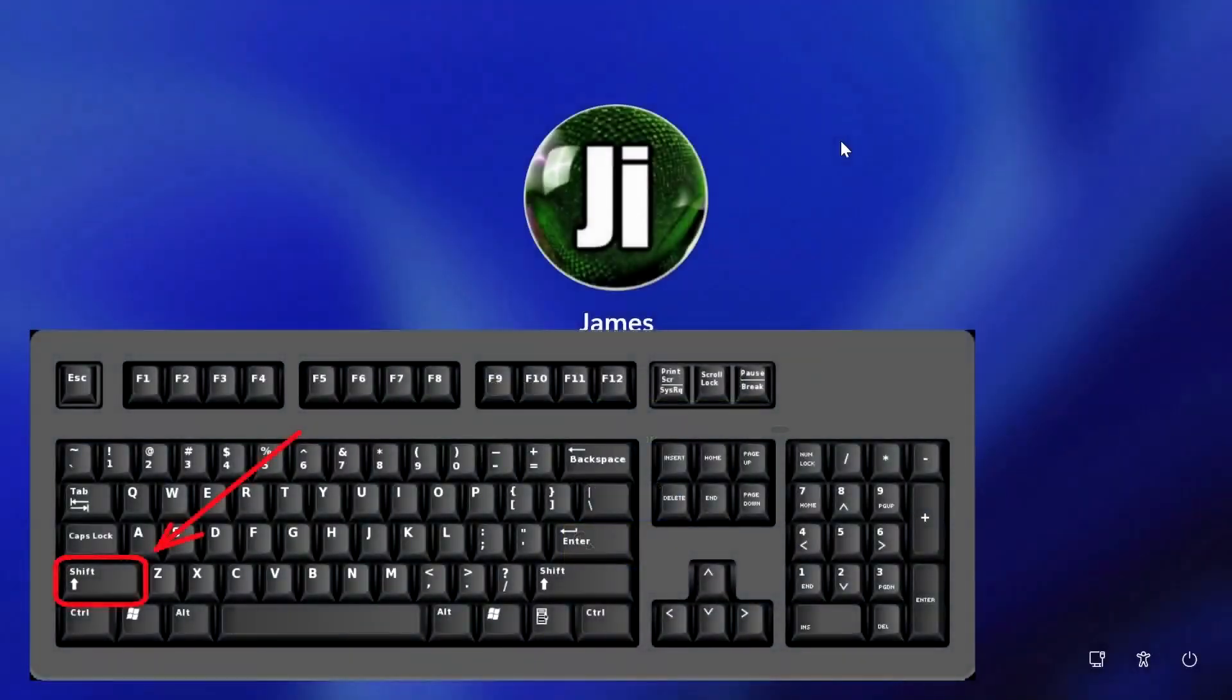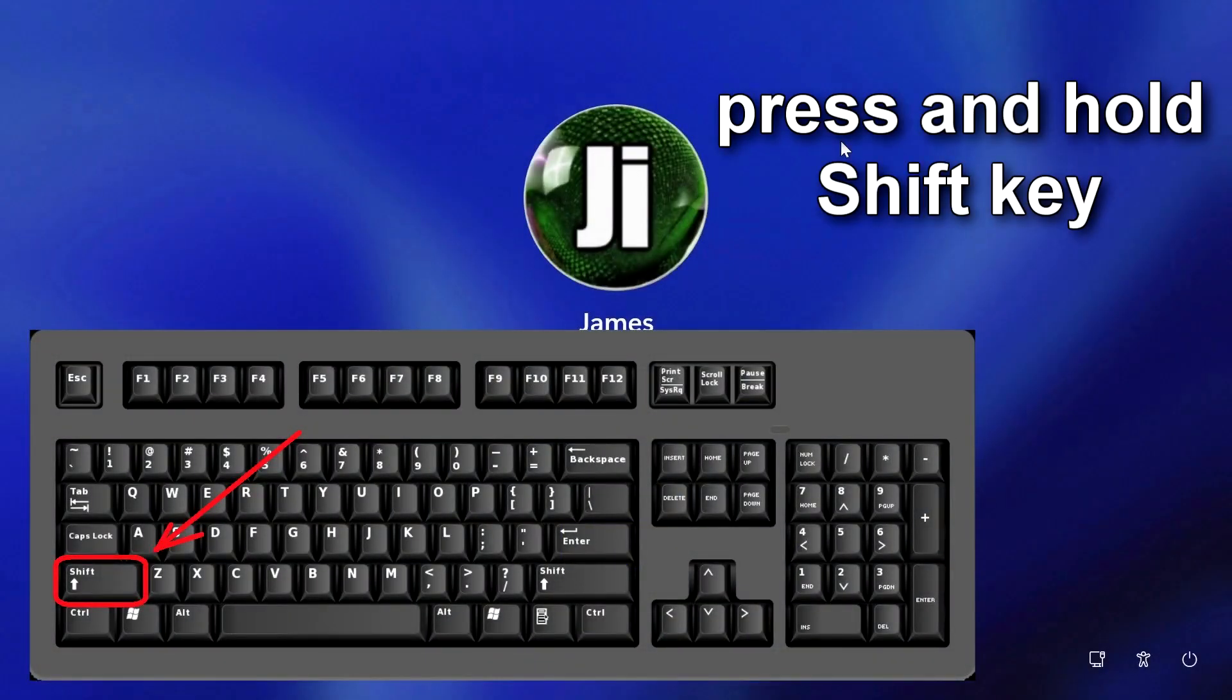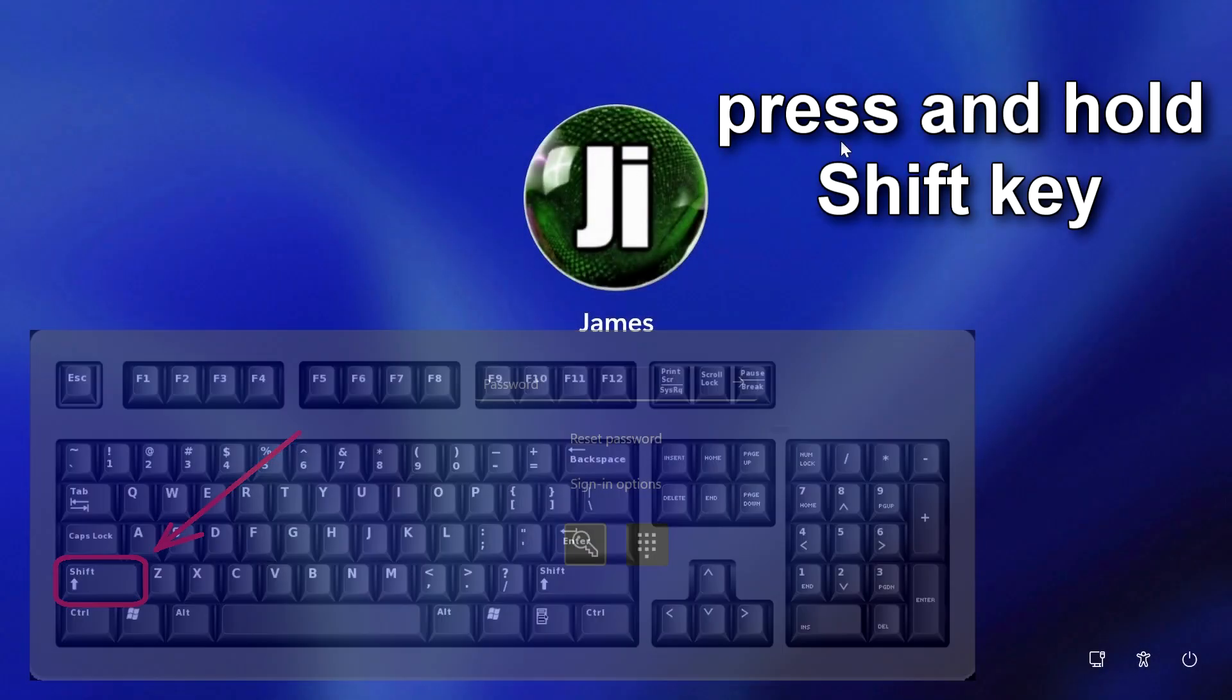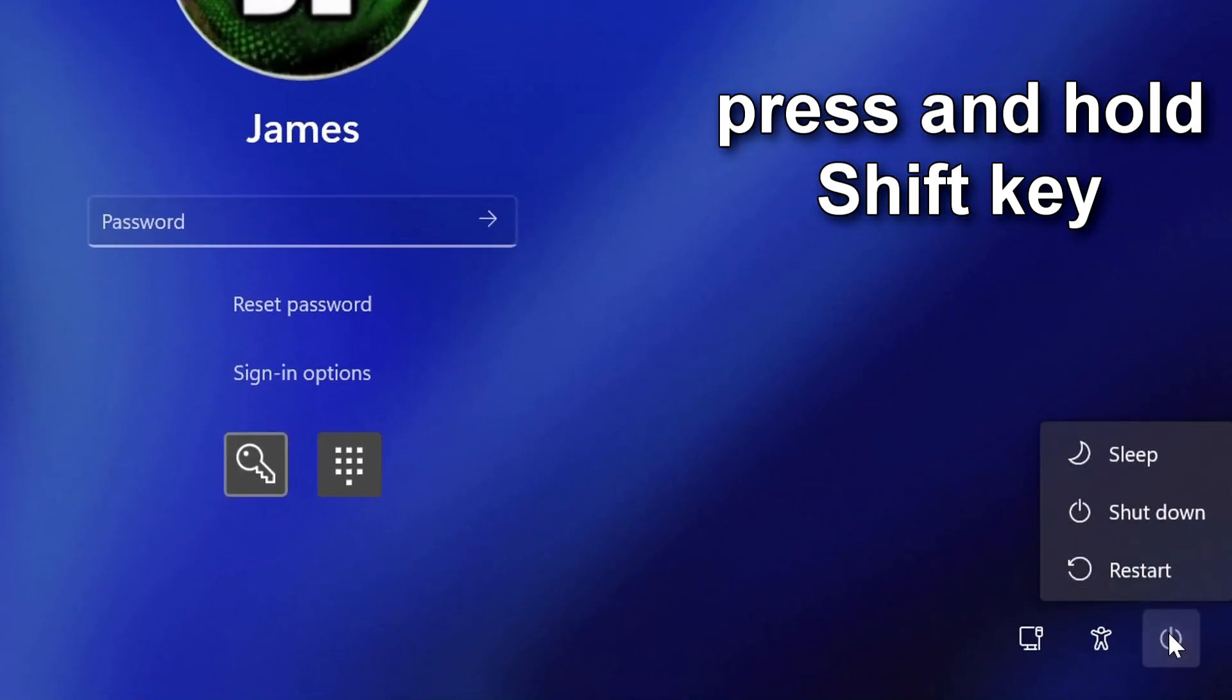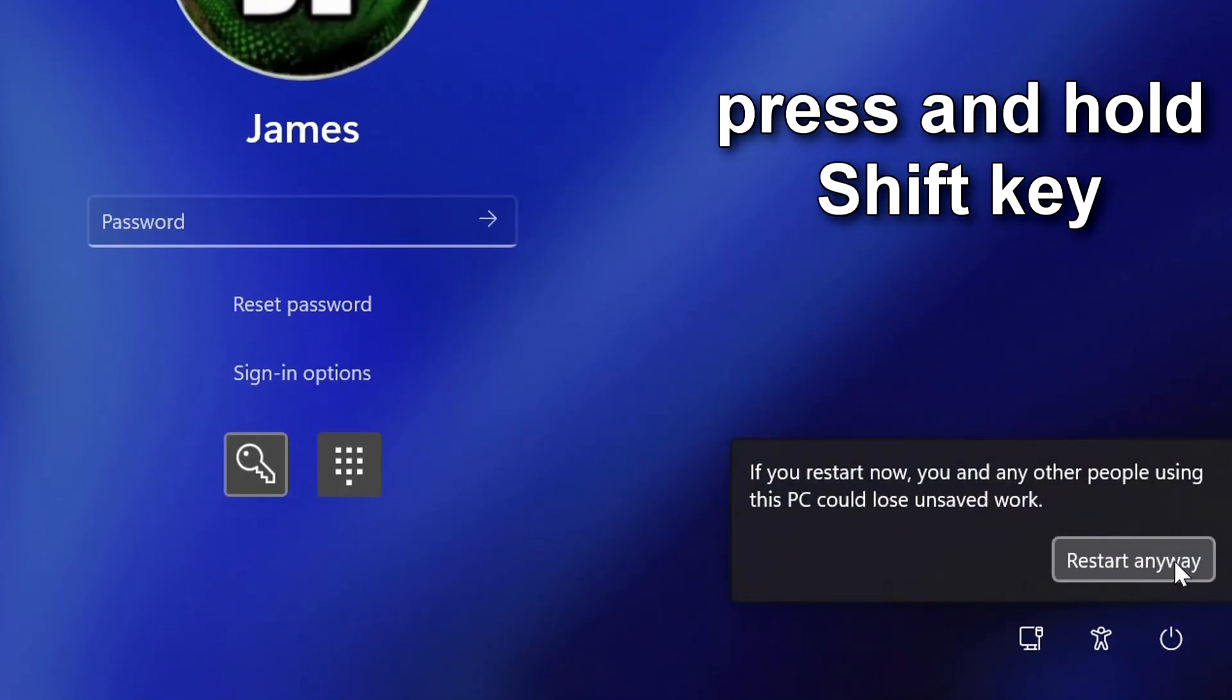Method number 1. On your keyboard, press and hold the shift key, and then click here, and restart your computer.